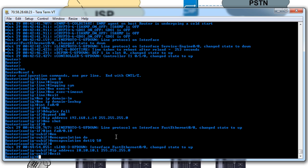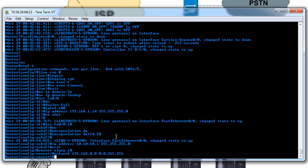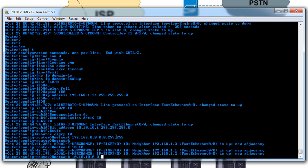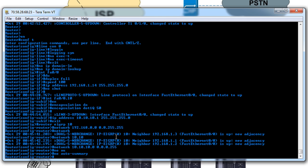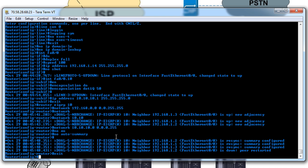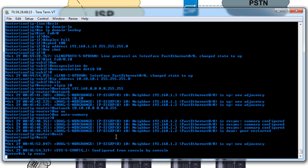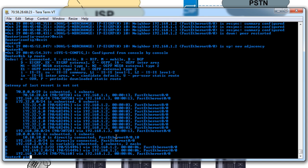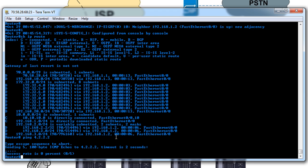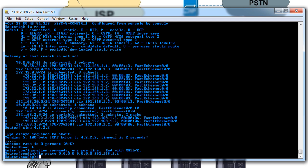Just one last thing is I have EIGRP on the other routers running so we'll go ahead and add that real quick. Network 192.168, and then also we'll broadcast the 10 network. And we should have data connectivity now. And we'll also set up an NTP server.